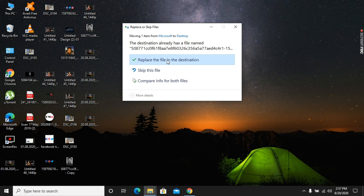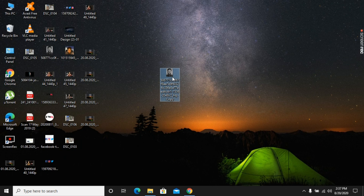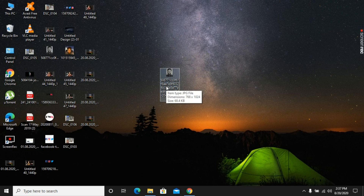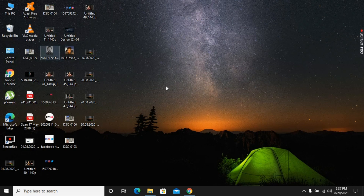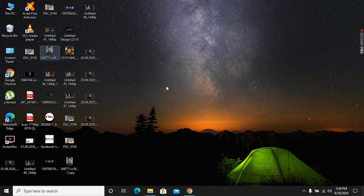This file is already copied on the desktop. Now I am going to delete it by simply pressing the Delete key — the file got deleted. But I want to undo this action, so I press Ctrl plus Z, and as you can see the file got restored properly.